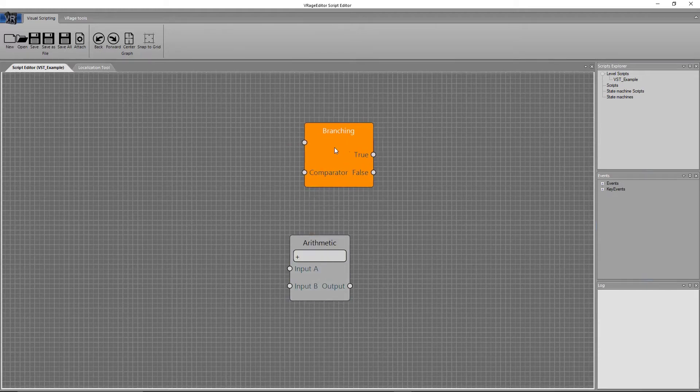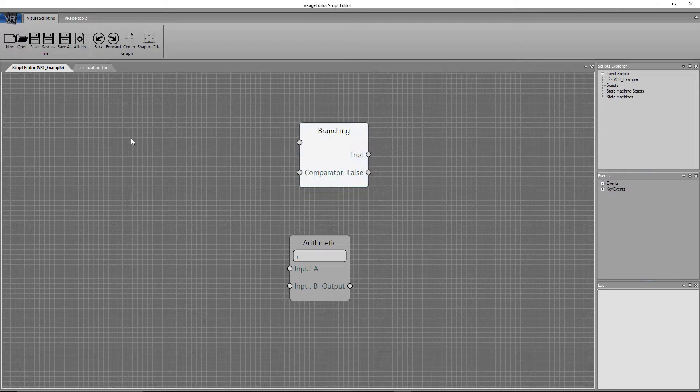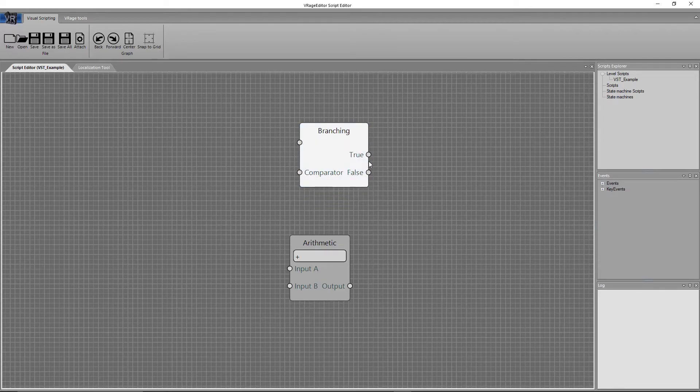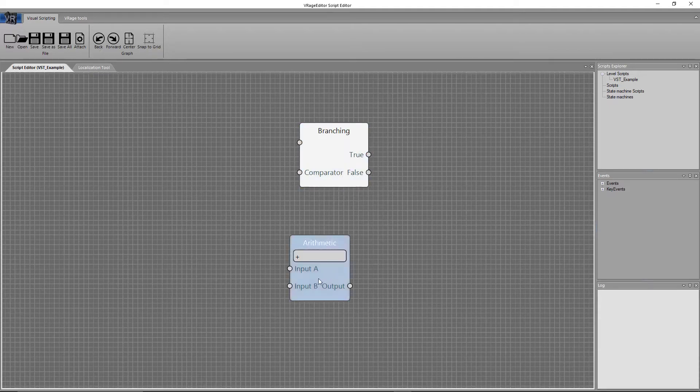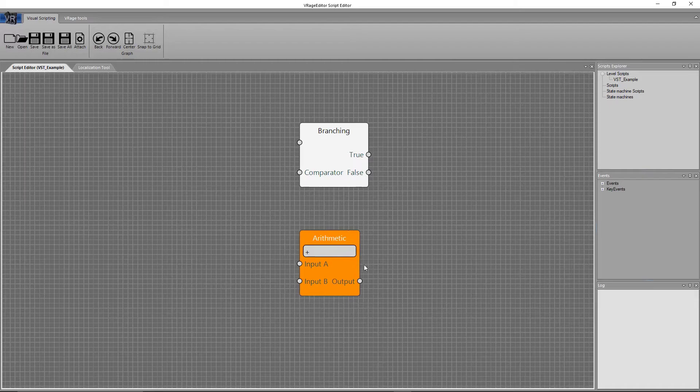So here, this branching node is a sequence-dependent node, because depending on what this input here is, it can output one of two possible states, true or false. Versus here on this arithmetic, it can only ever output a value.